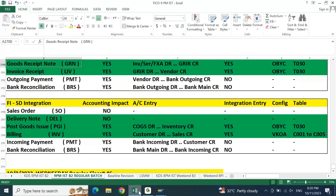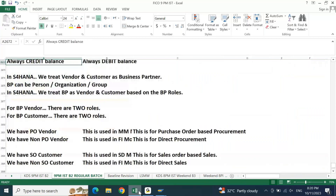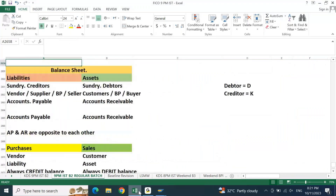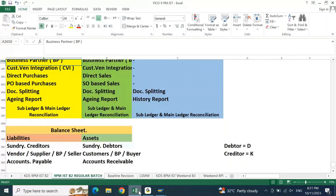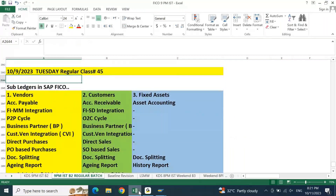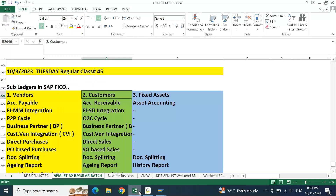This conference will now be recorded. In the last session I'll take questions at the end. Yesterday we talked about basic accounts payable and accounts receivable, so I hope we all went through the Excel sheet. The points we discussed: we talked about vendors, customers, and fixed assets.